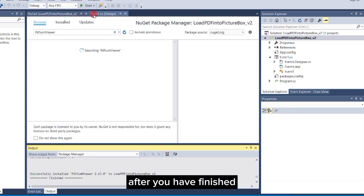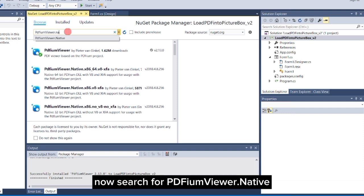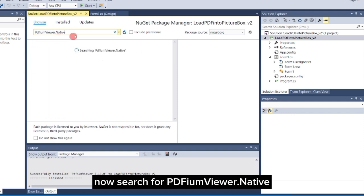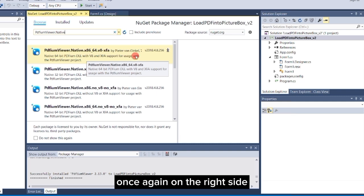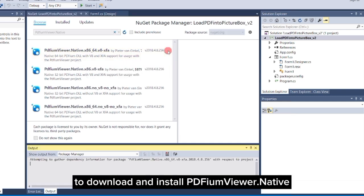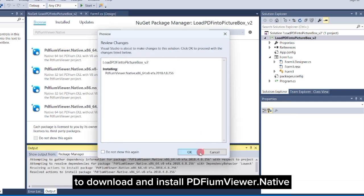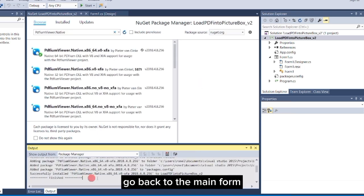After you have finished, return to the Browse tab again. Now search for PDFium viewer.native. Go to the first result. Once again, on the right side, click the small download icon to download and install PDFium viewer.native into your project. Once you have finished, go back to the main form.